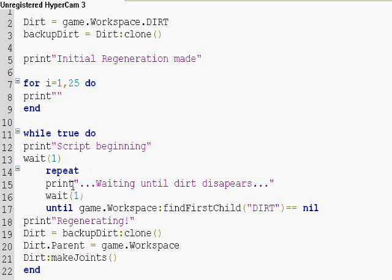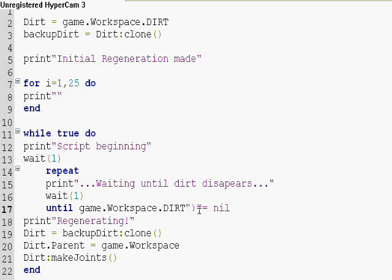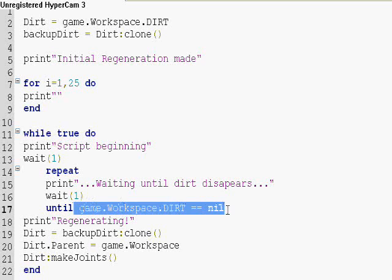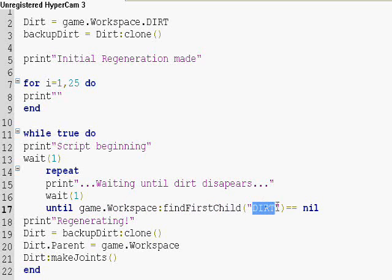It waits until game.workspace dirt is gone. And I use find first child here, because if you don't use it and you just try this, you'll get an error, because as soon as dirt is gone, this line will have an error, because you're not first checking if it's alive.